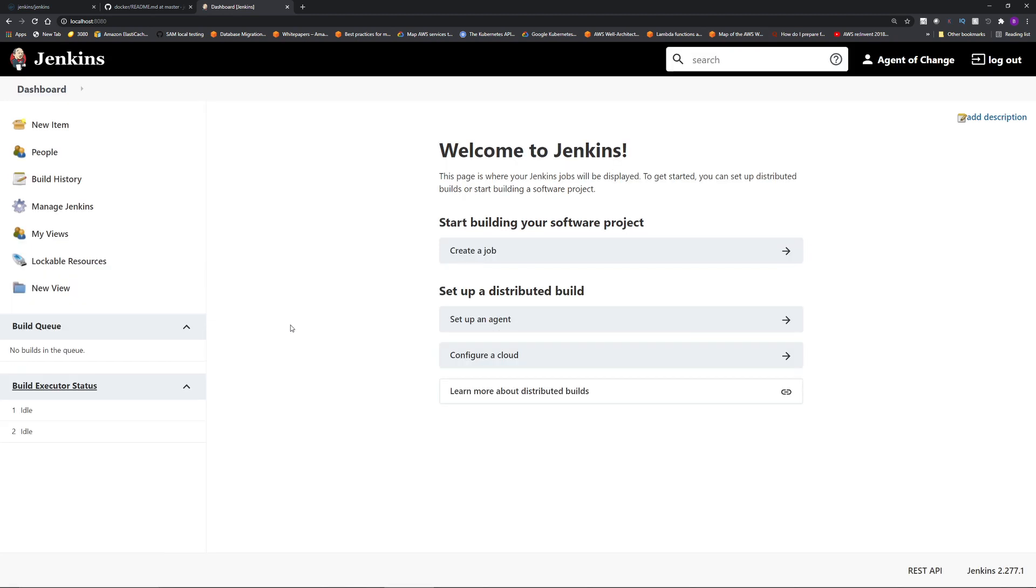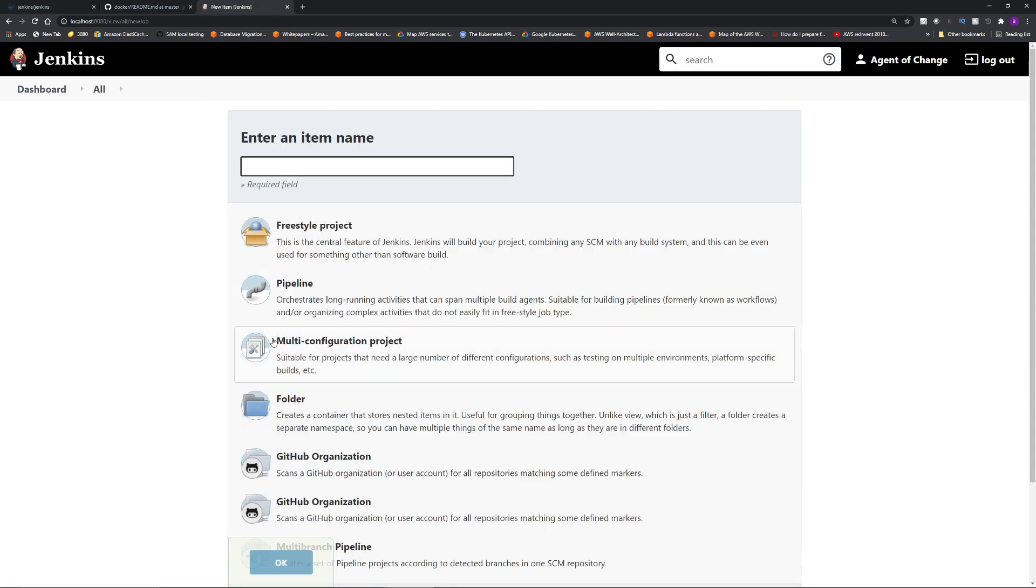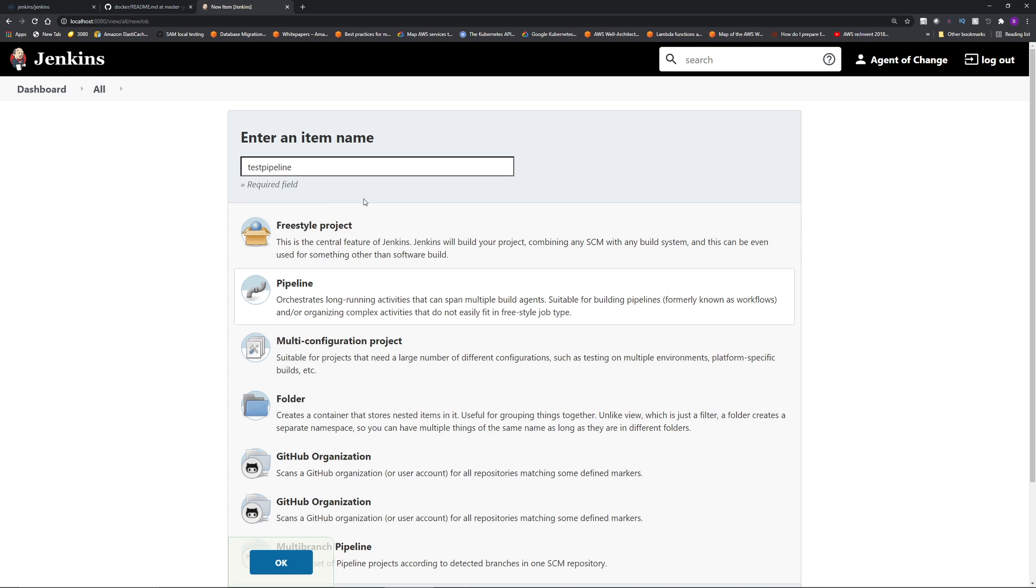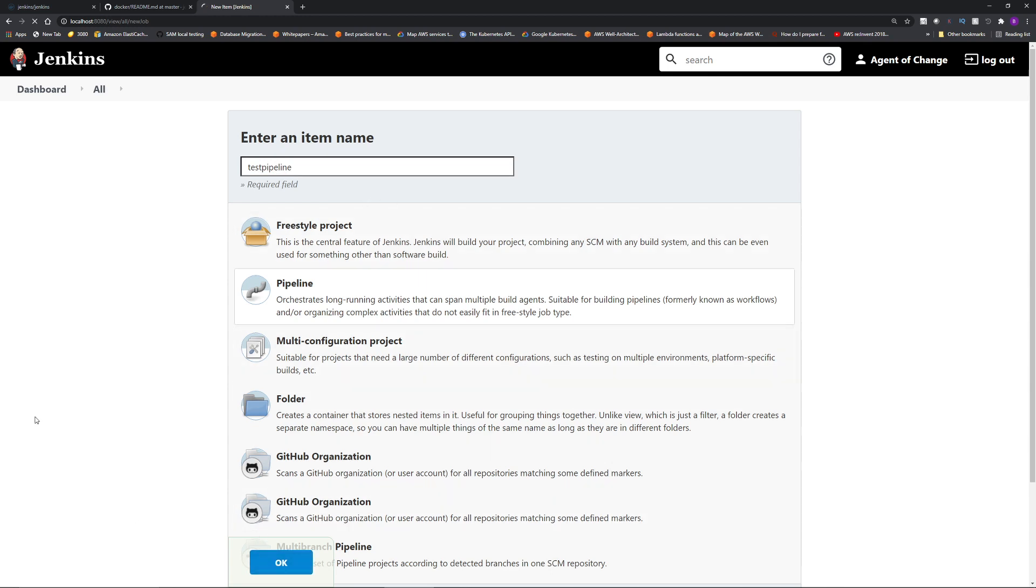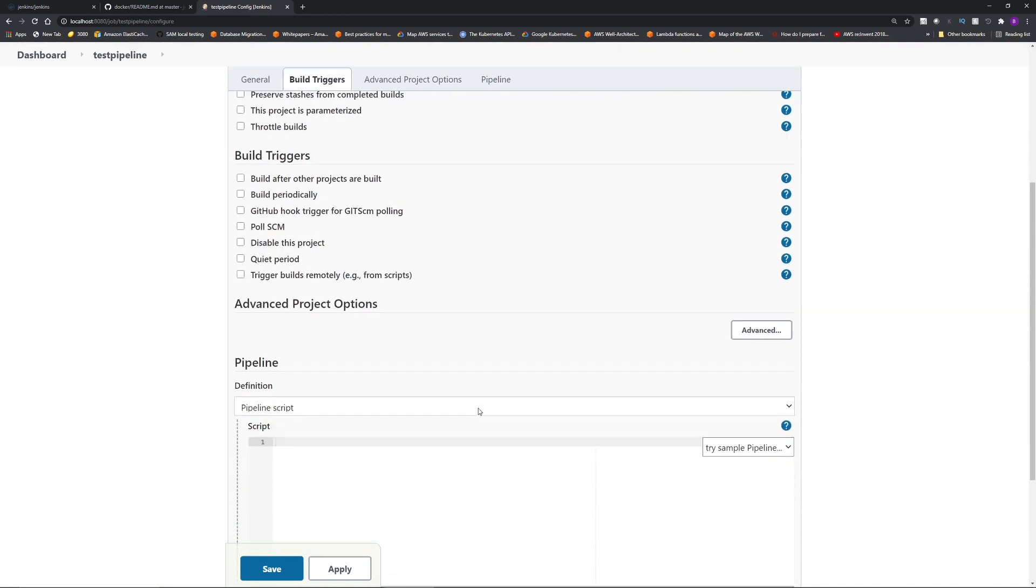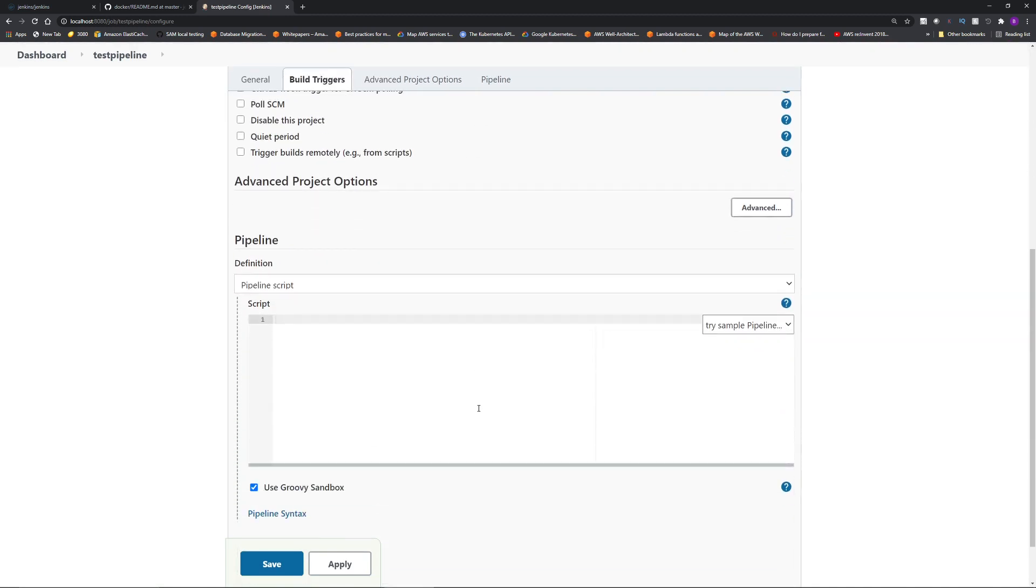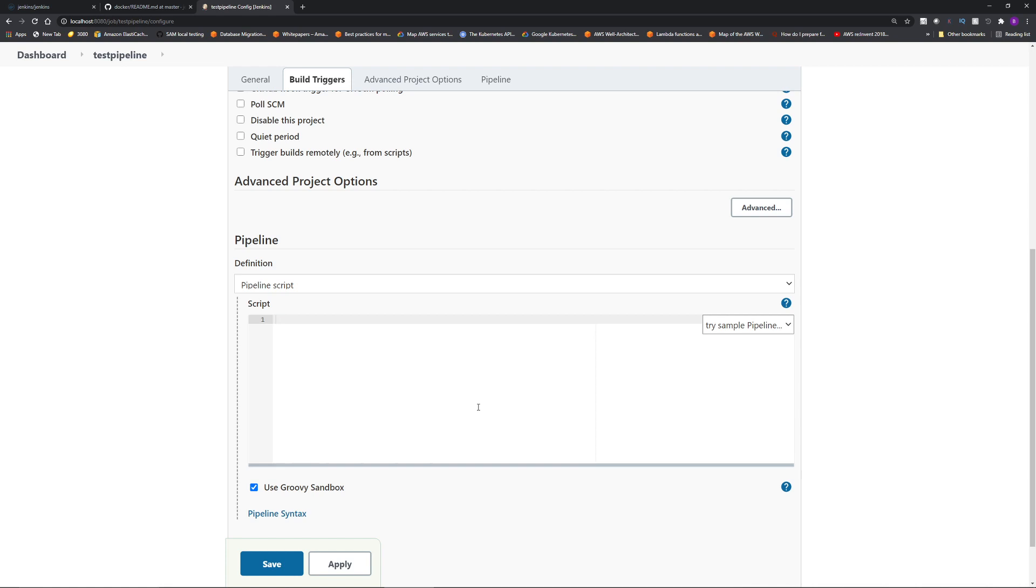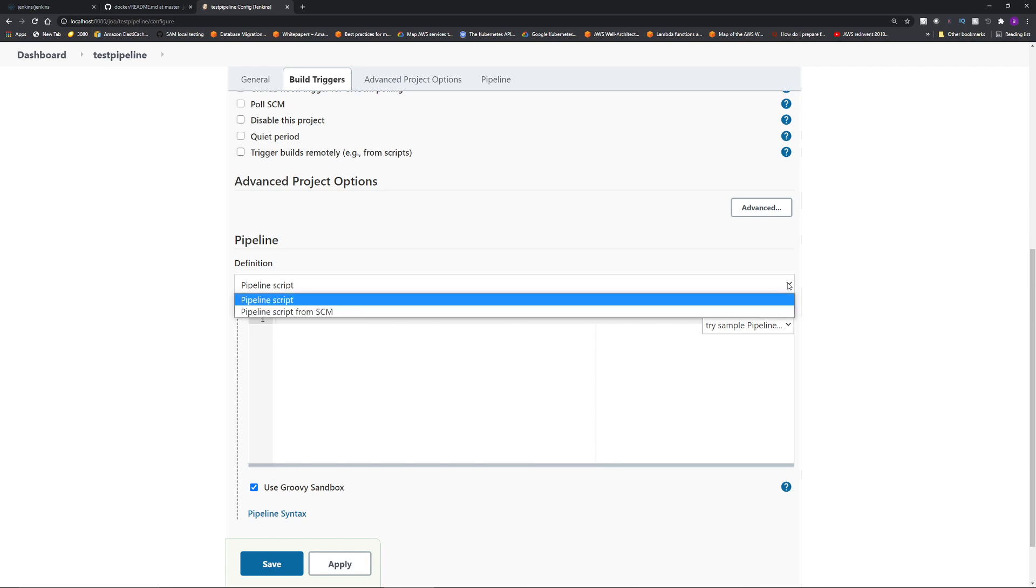So this is classic Jenkins UI. Let's create a simple pipeline. Click new item, then click pipeline. Give a name of the pipeline, I'll just give the name test pipeline. Then click OK. And if you scroll down, this pipeline script is the heart of Jenkins. We're going to learn more about this. This is where you type in the steps that Jenkins needs to execute. You can either type this in here or grab the pipeline script or Jenkins file from a source code manager such as GitHub.